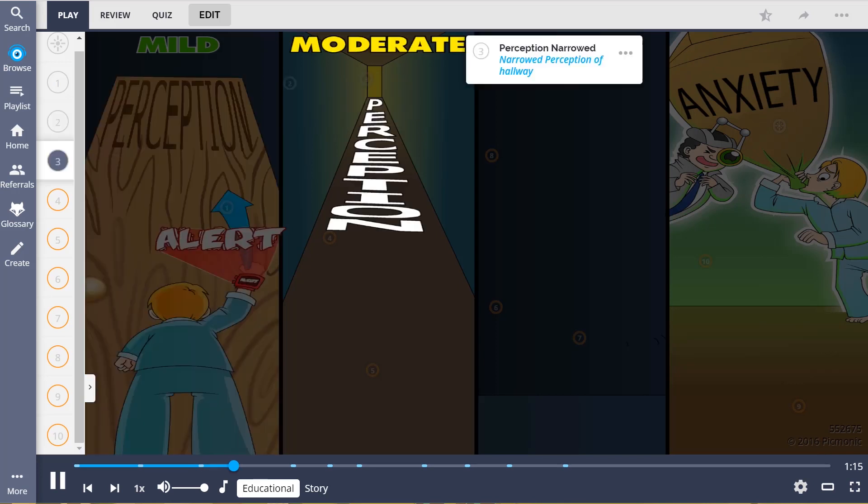Next, the patient started feeling moderate anxiety as his perception narrowed, shown by the narrowed perception of the hallway.